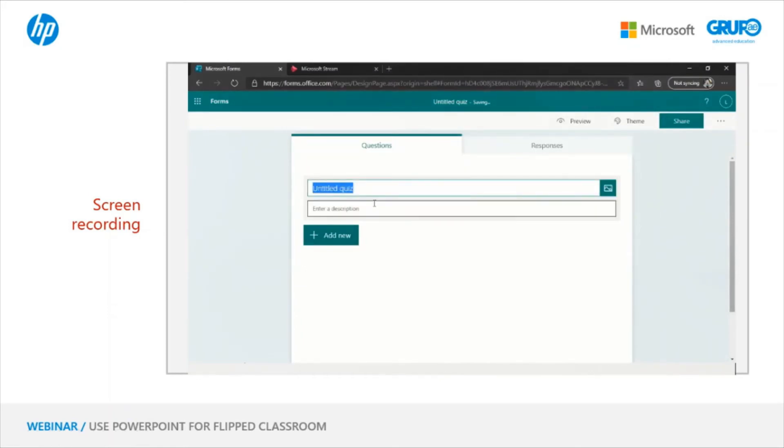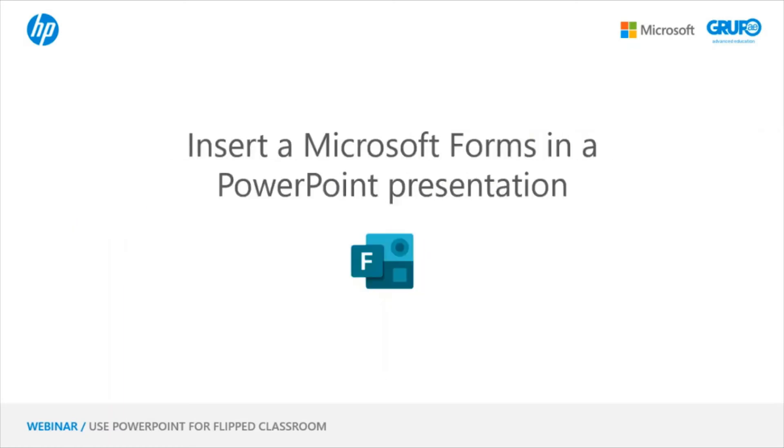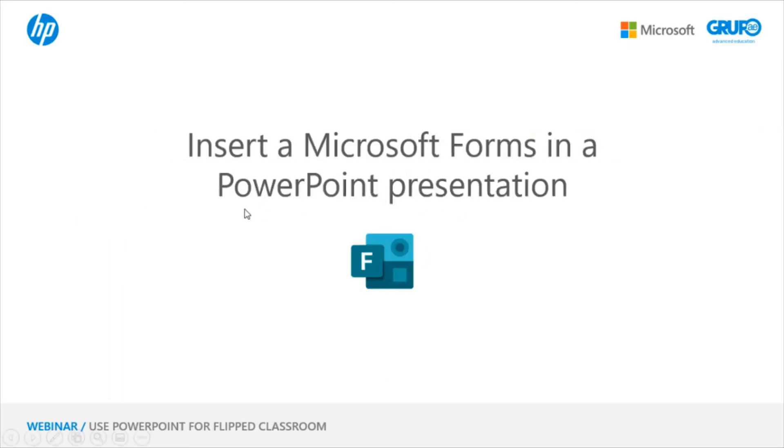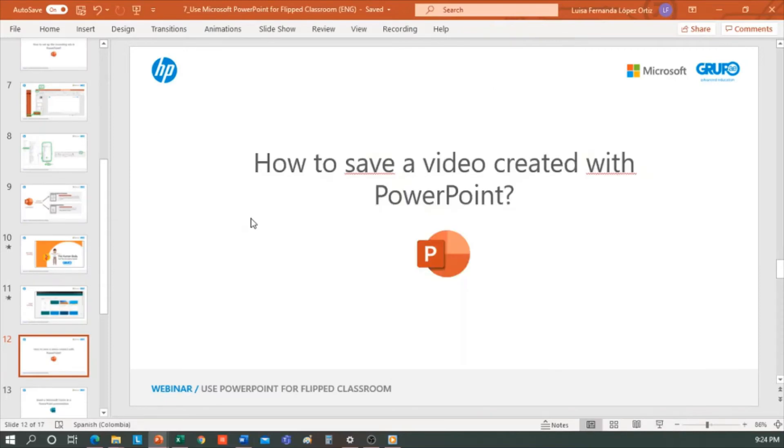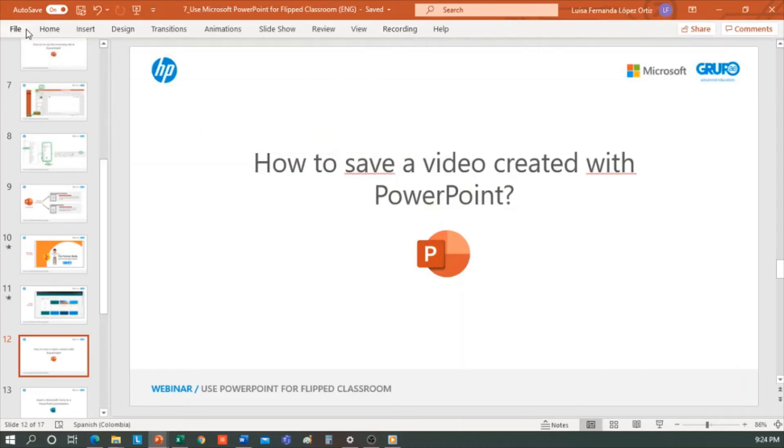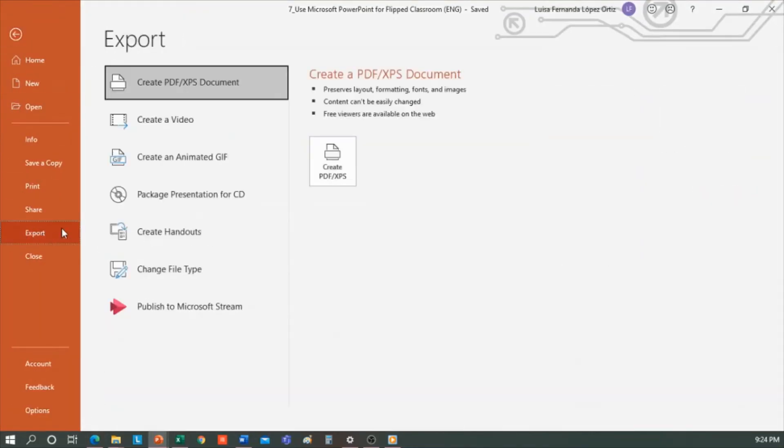How do I save a video created with PowerPoint? This is very important. We can do as I have shown before in the human body presentation using this option, Export to Video from the Recording tab, or going to File, Export, Create a Video, and the rest will be the same as I explained before.